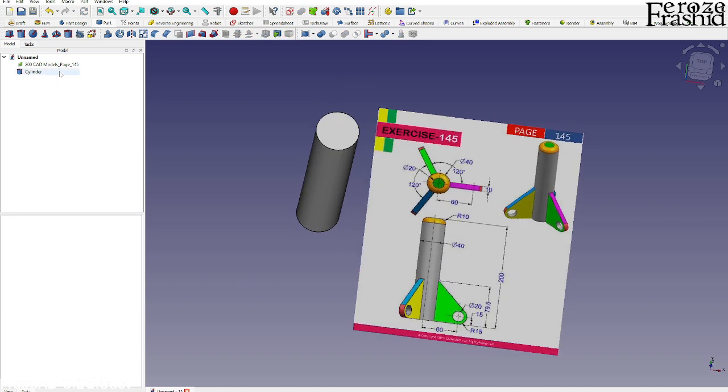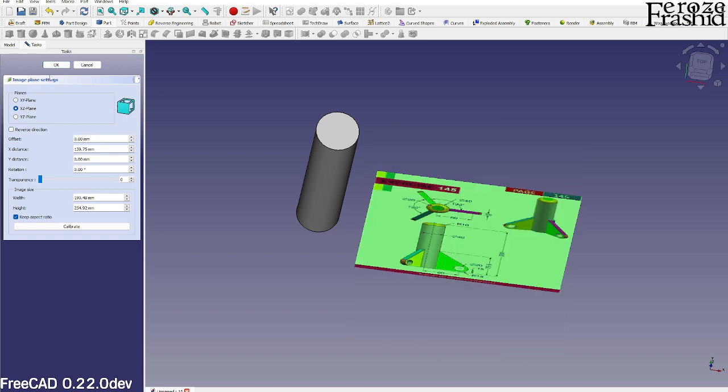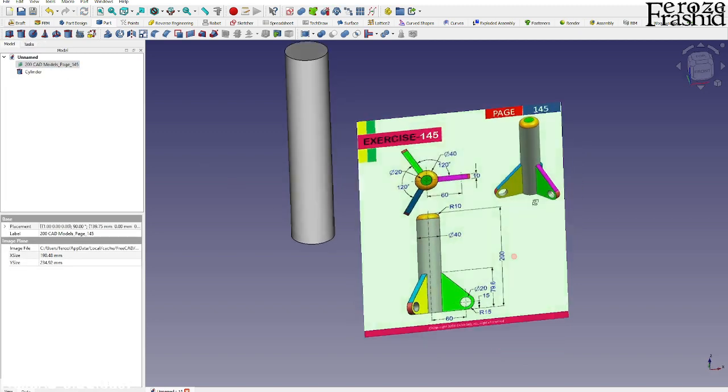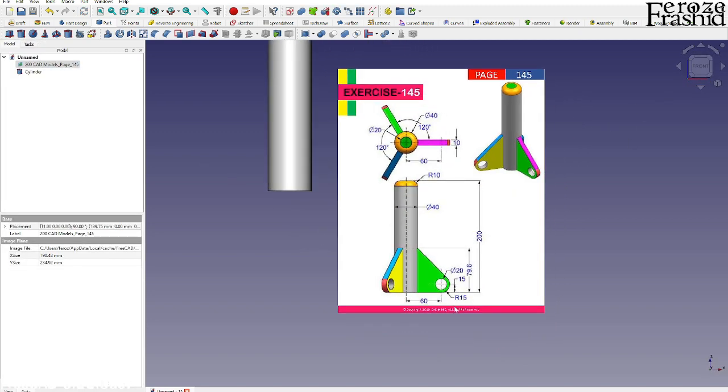Okay, and then maybe I want to place this on XY Z plane.